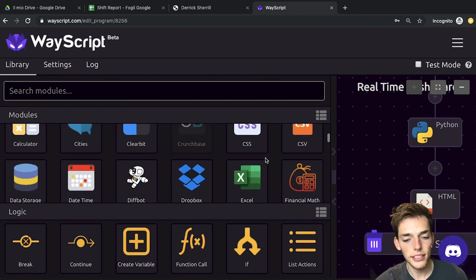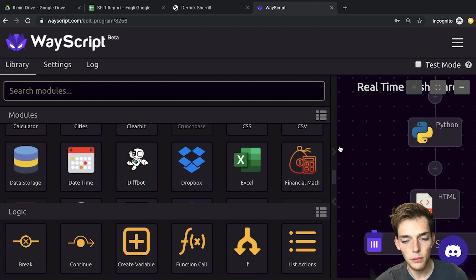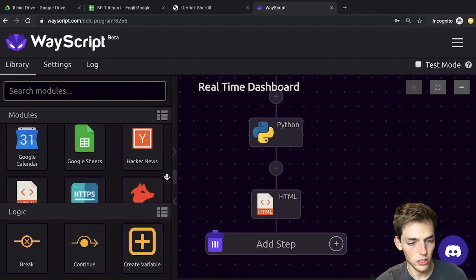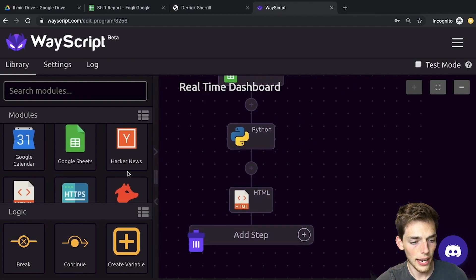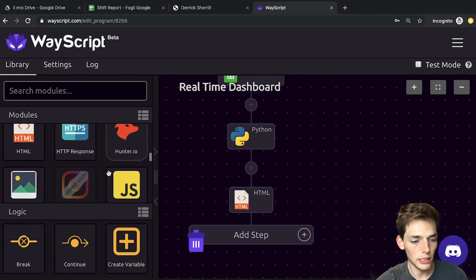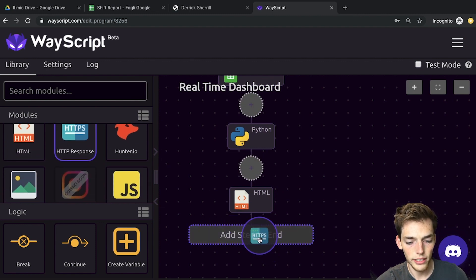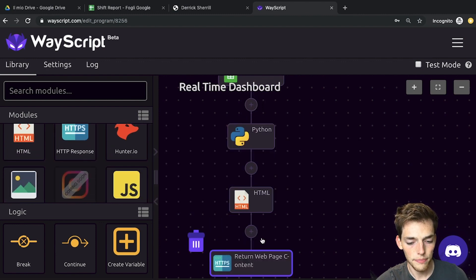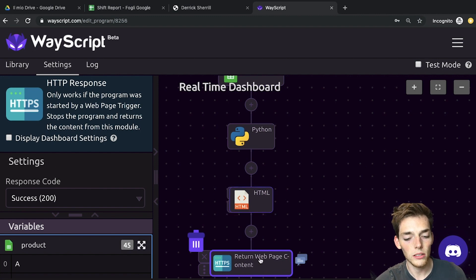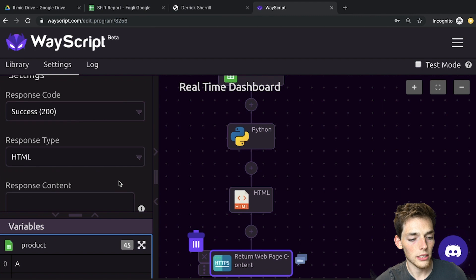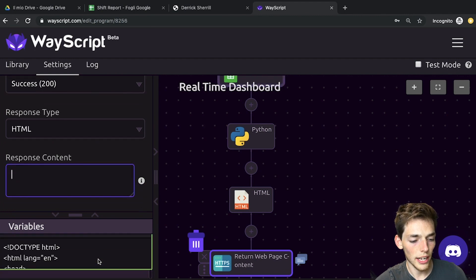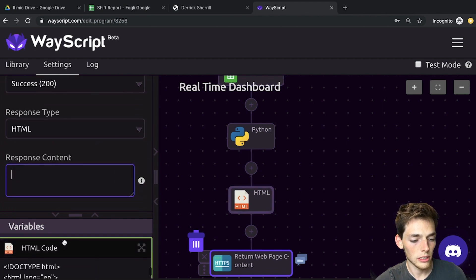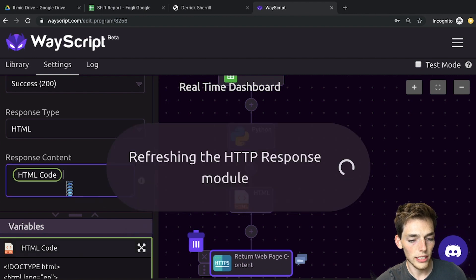Now we'll click off of this, and the last thing we need is a response to that website. So we'll collapse this back, and now we need an HTTP response. We'll add this step here, and this just returns the response of this HTML code to this website. So we'll say the response content that we want is equal to the HTML code that we just wrote. We'll click that and drag it in.